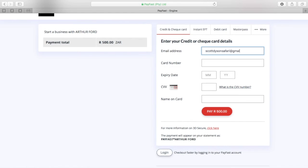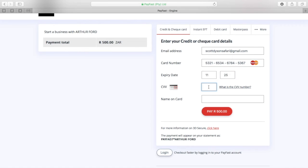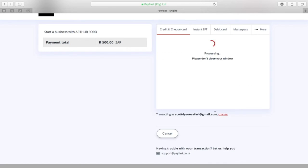Then you need to just fill in all your information, very straightforward, and once you've done that, click the red button.